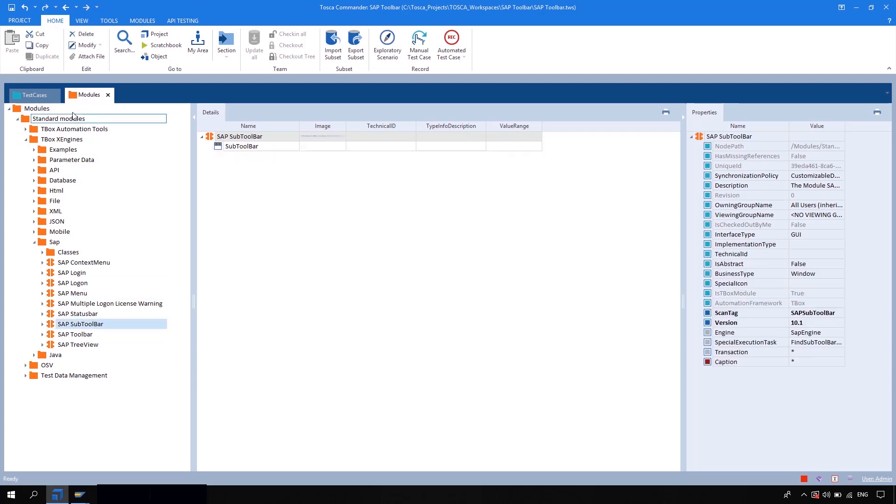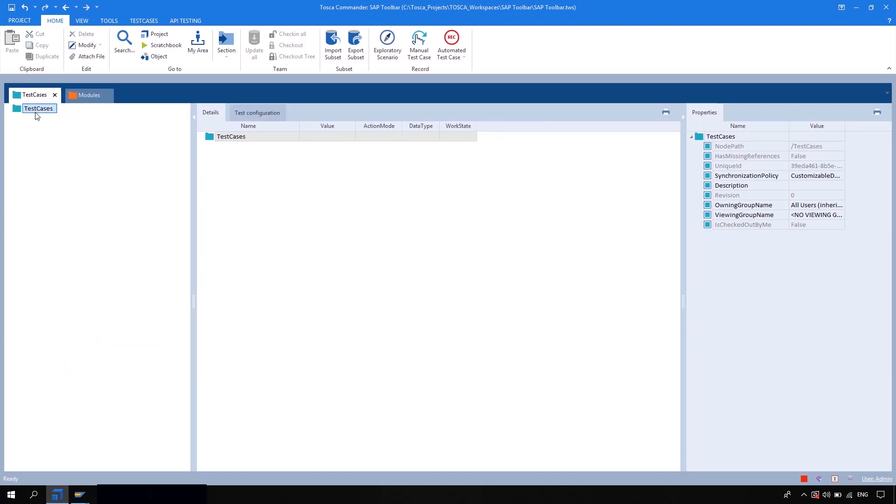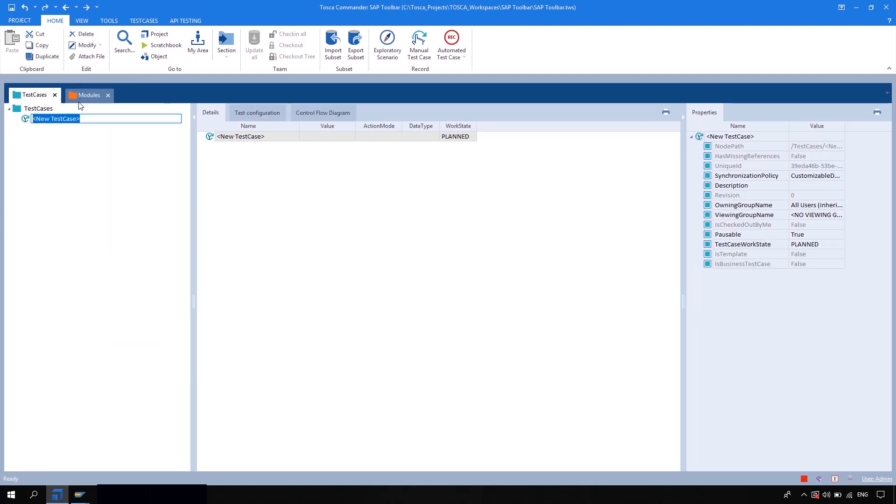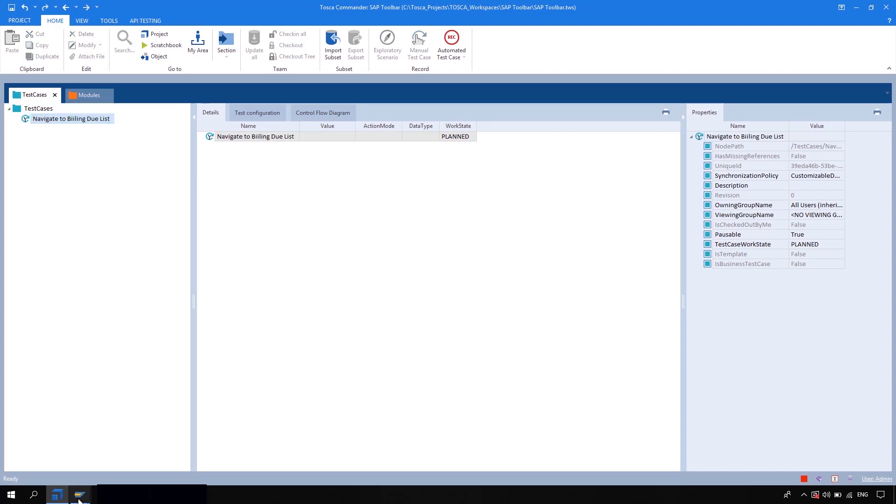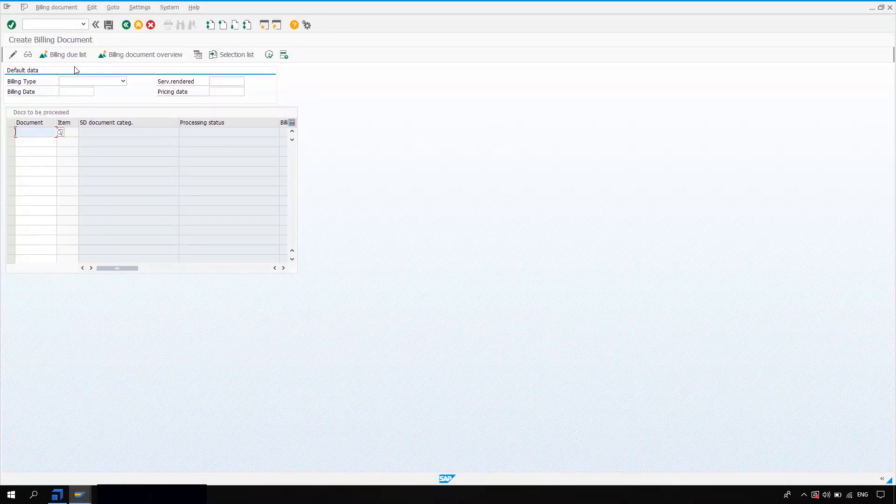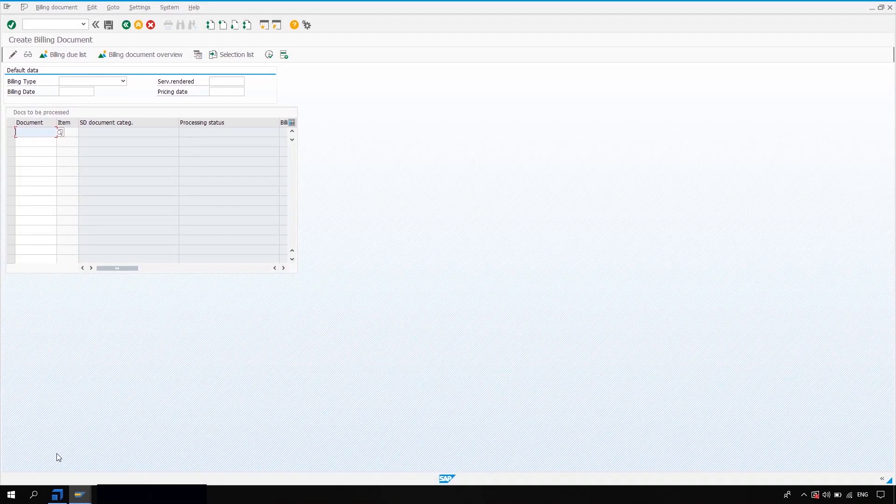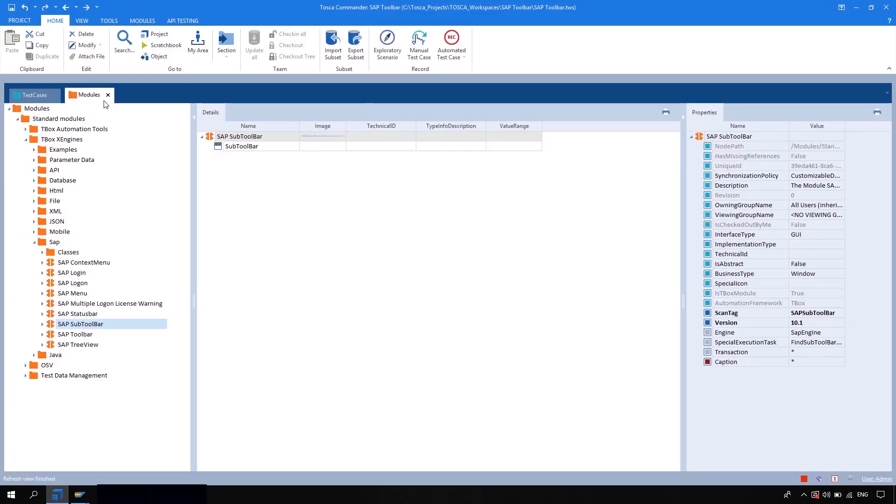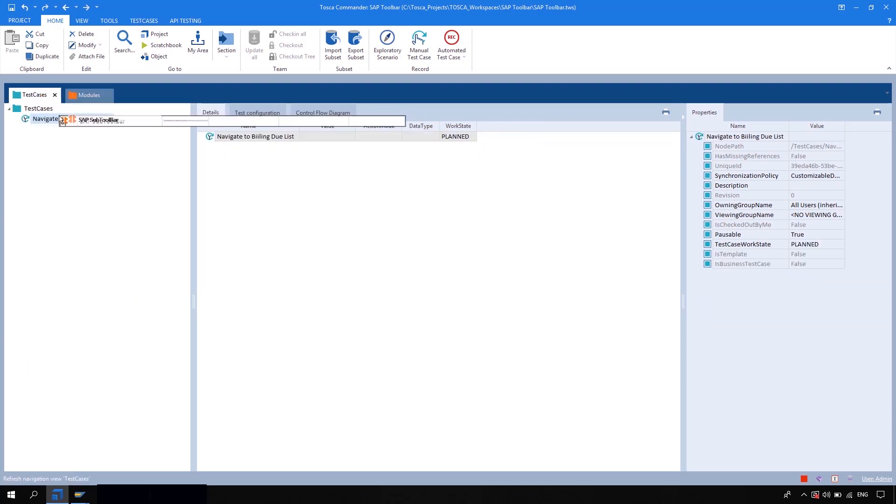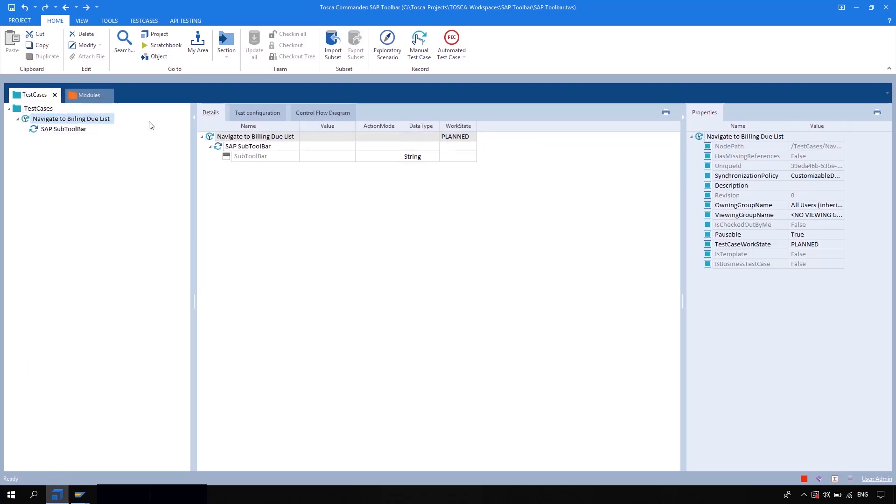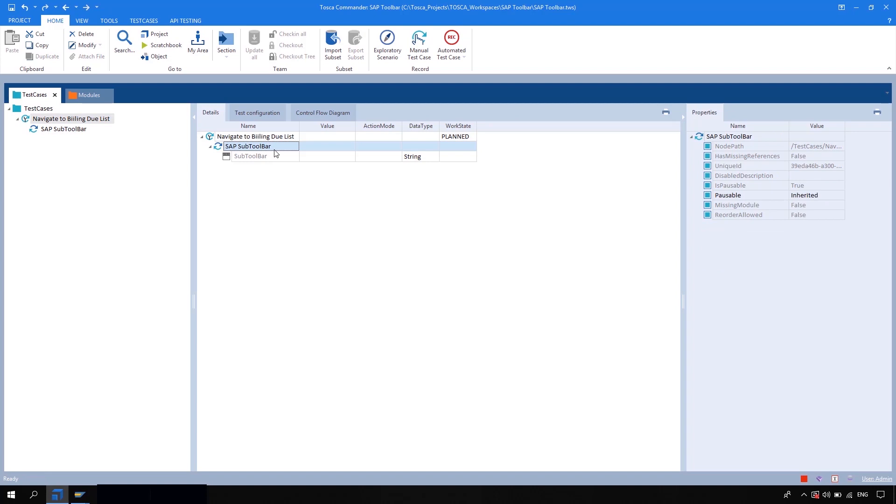Let me create one Tosca with the name navigate to the new list, which is nothing but this. Okay, so I'm going to drag and drop this module into the Tosca, so let me rename this step also.